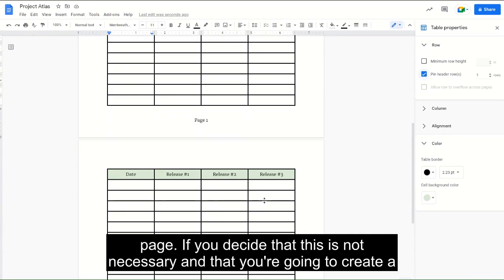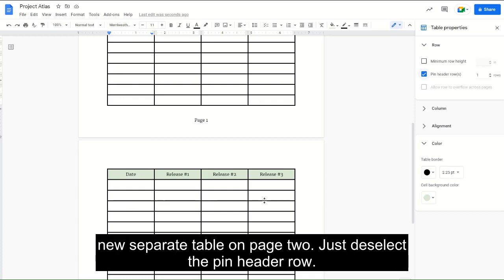If you decide that this is not necessary and that you're going to create a new separate table on page 2, just deselect the Pin Header Row.